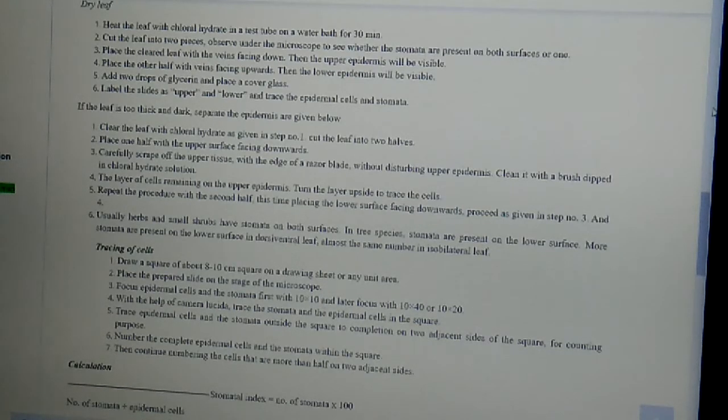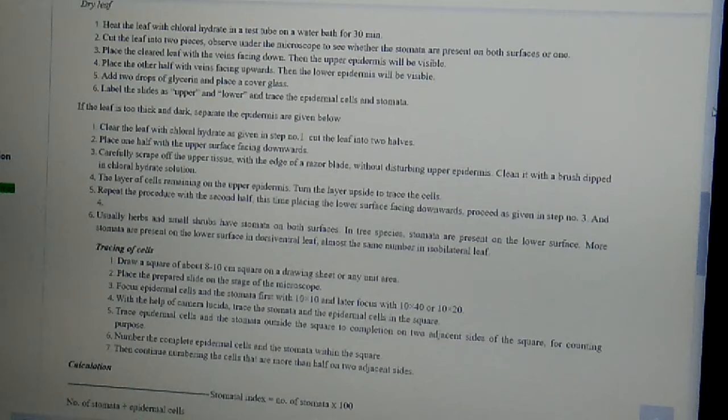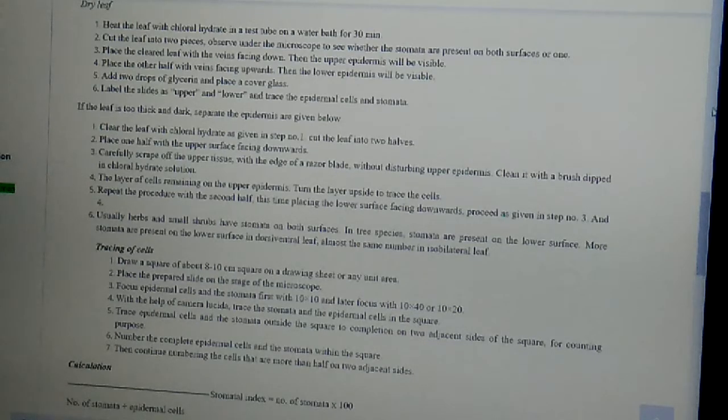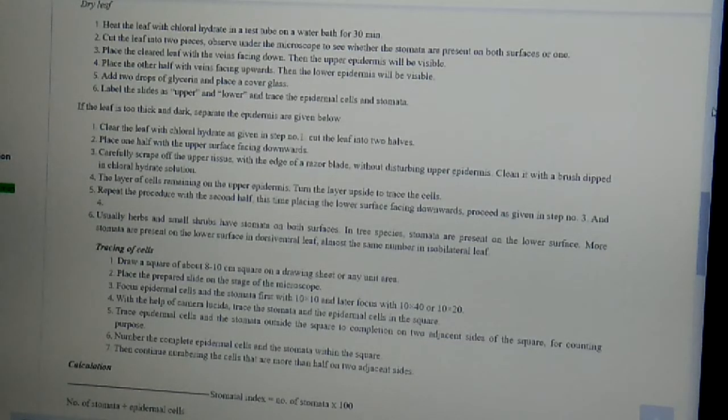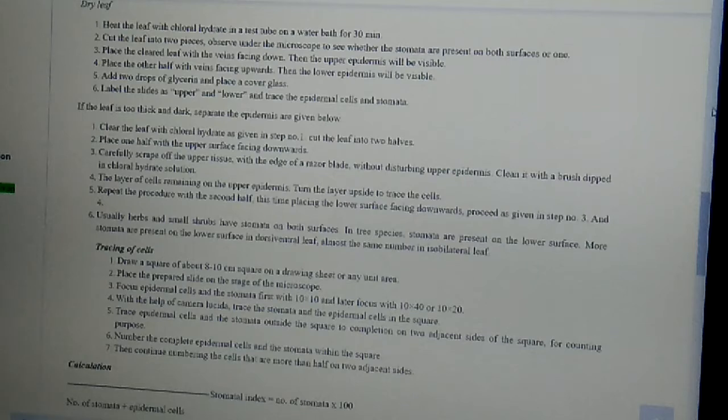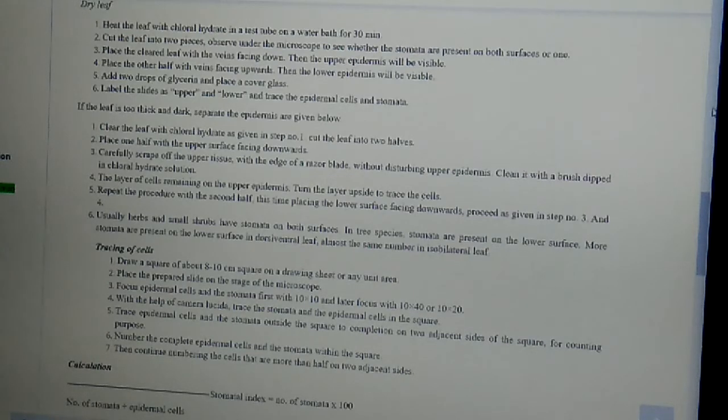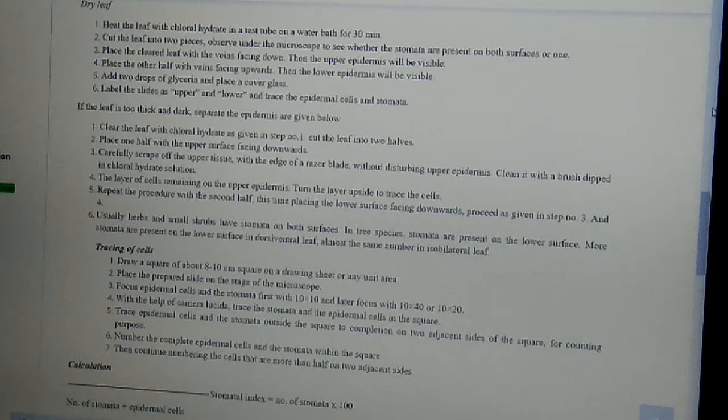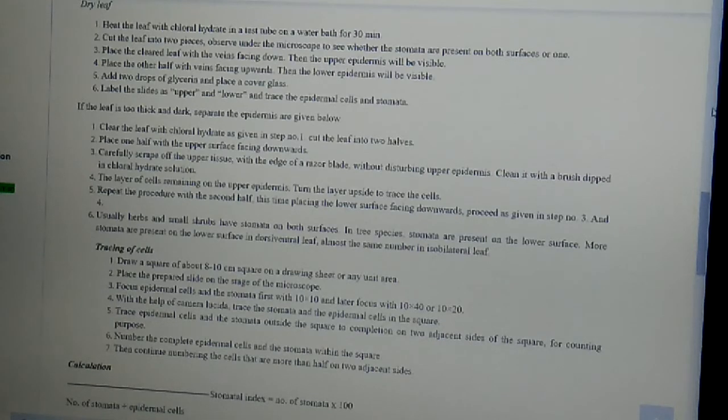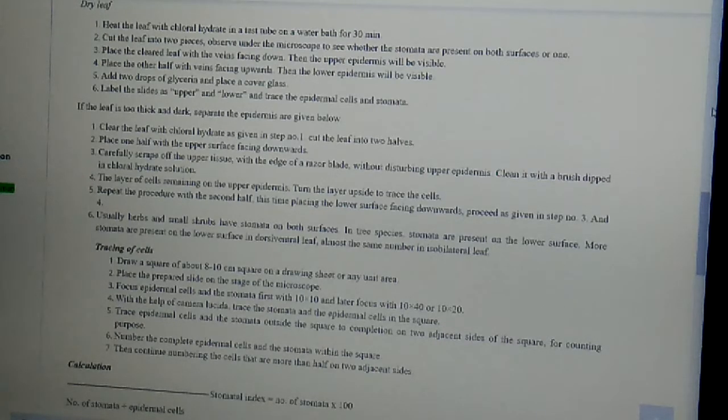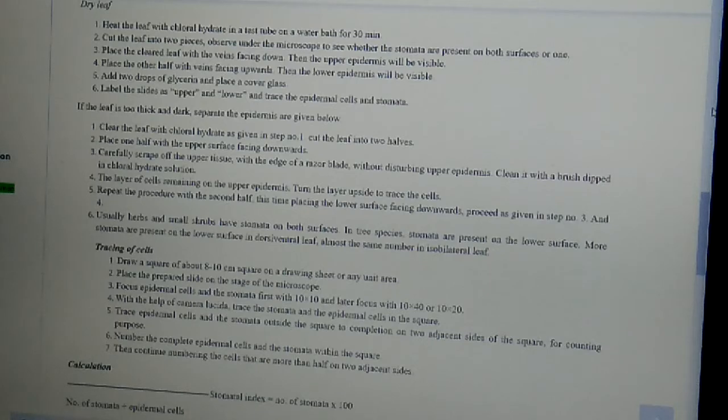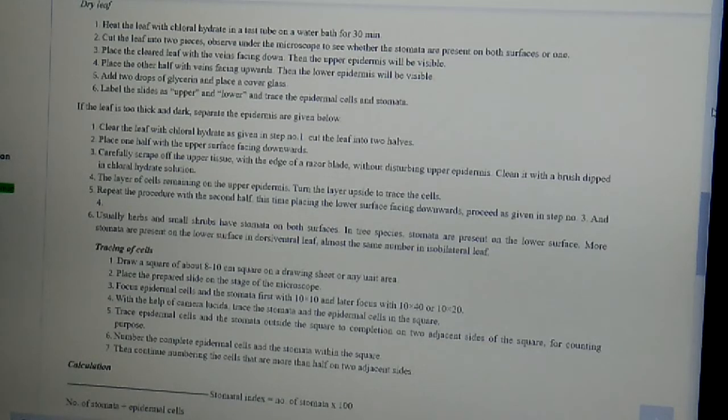In the fourth case, the layer of cells remaining on the upper epidermis is turned the layer upside to trace the cells. Then repeat the same procedure with the second half. This time, placing the lower surface facing downwards, proceed as given in step number three and four.